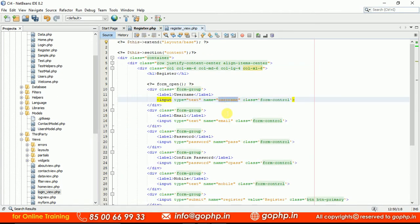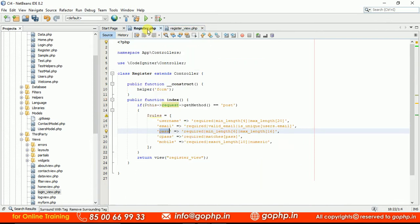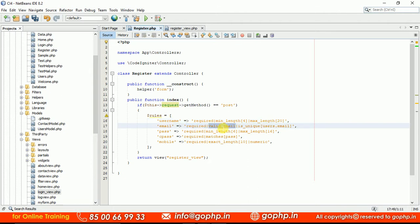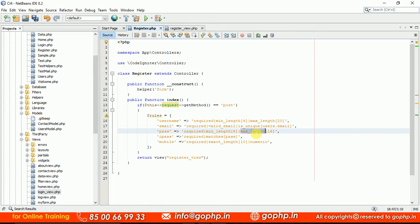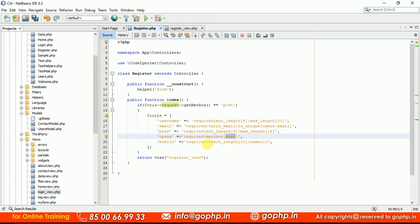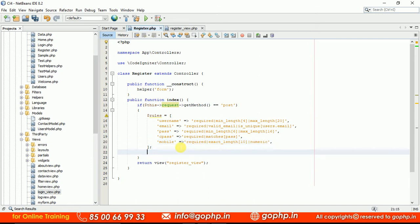The key is the name of the input field — exactly the names you have in the input boxes: username, email, password. The validation rules include required, min_length, and for email: required and valid_email. One more rule is is_unique[users.email] — if a duplicate email tries to insert, it will throw an error. For password: required, min_length 6, max_length 16. For confirm password we use the matches rule, and mobile requires exact_length 10 and numeric.